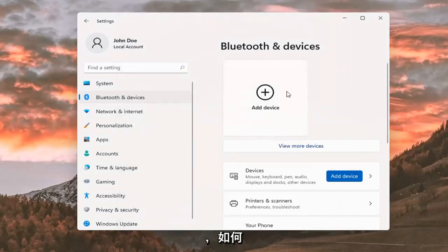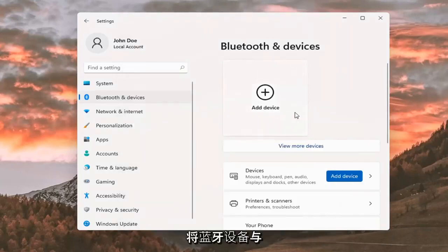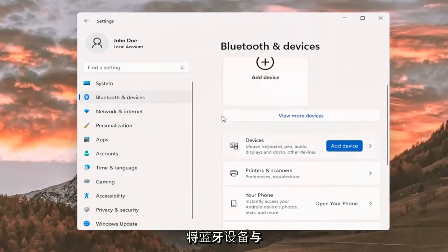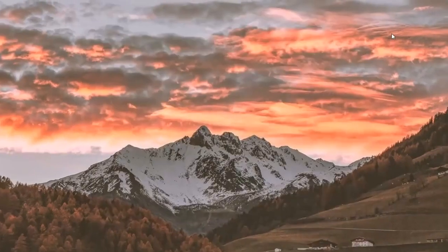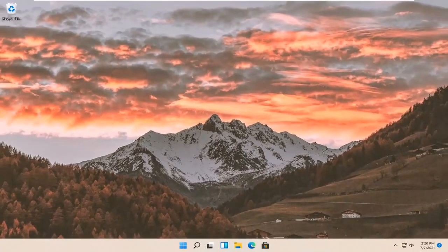Pretty straightforward on how to pair your Bluetooth device to your Windows 11 computer. That's about it, pretty straightforward process.